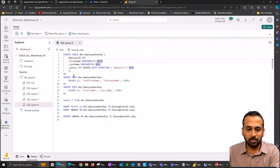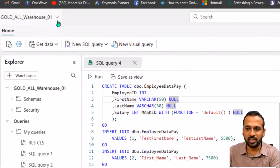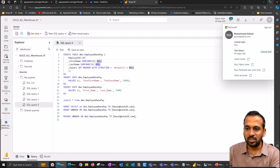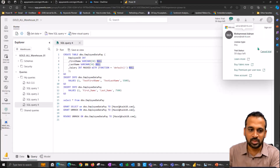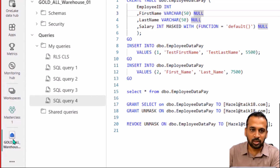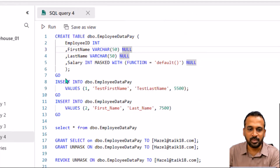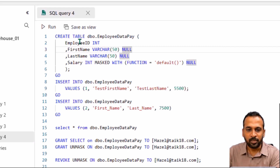As an example, I created a table here on my data warehouse. I have logged in here as my email ID, which is adnan@taik18.com, as an admin user. I opened up my workspace, used my gold warehouse, opened up a new query, and added a predefined script to create a table. I created a table called employee_data_pay. This contains employee ID, first name, last name, and salary.